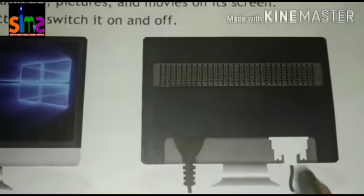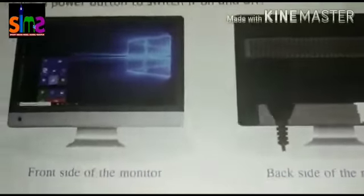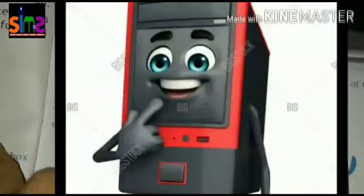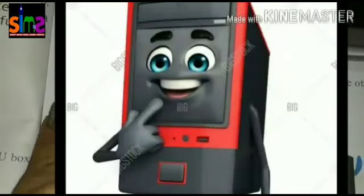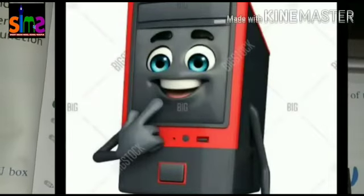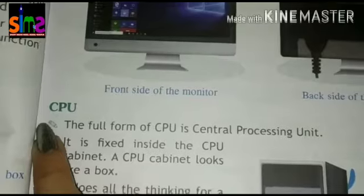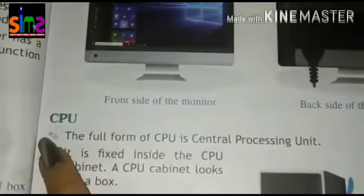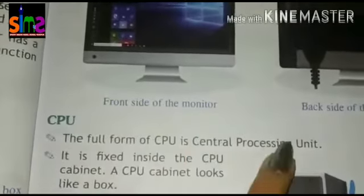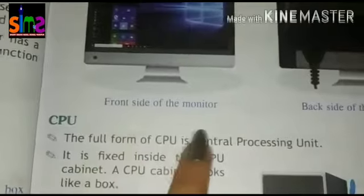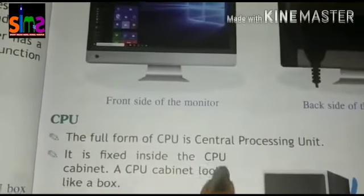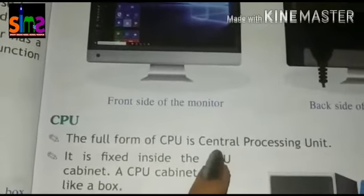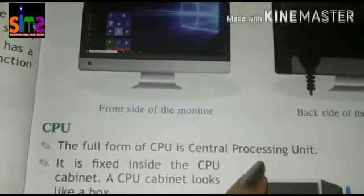It is connected to the CPU. What is CPU? First of all, let's learn the full form. C is Central, P is Processing, U is Unit — Central Processing Unit.